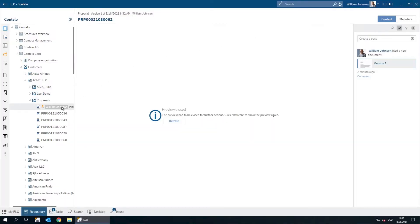But we're not quite finished yet, because as long as the document is checked out, other users are able to see the document, but they can't edit it.